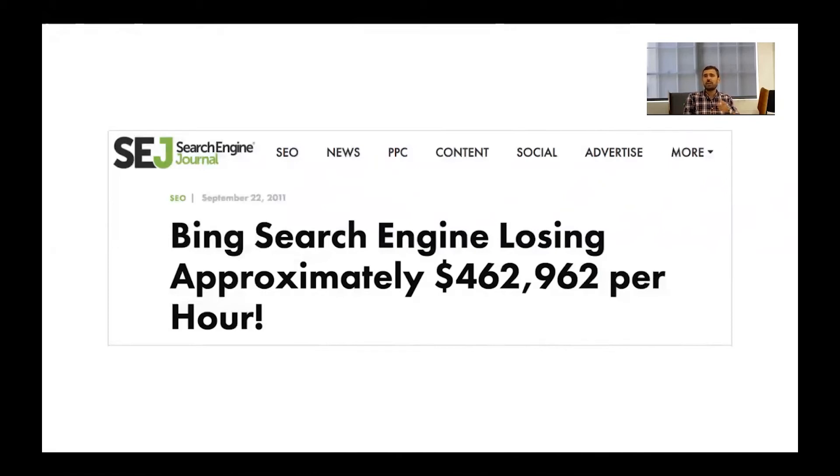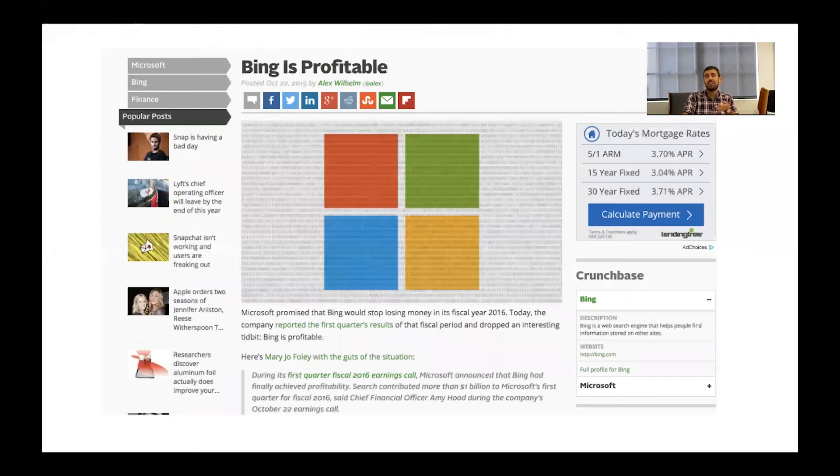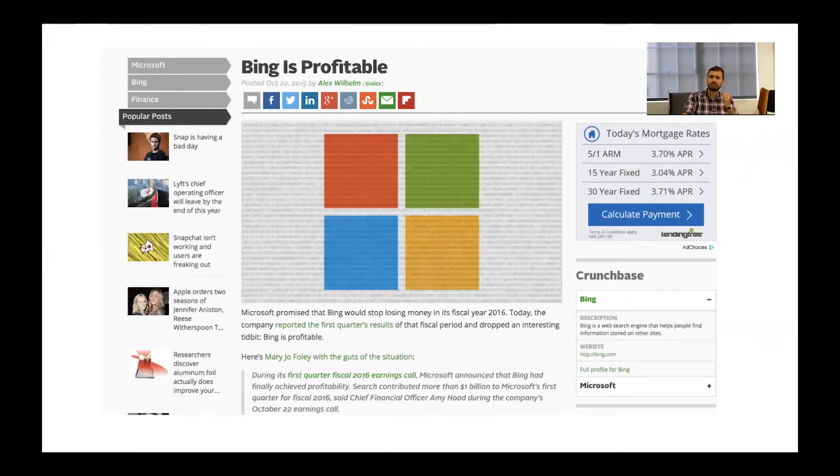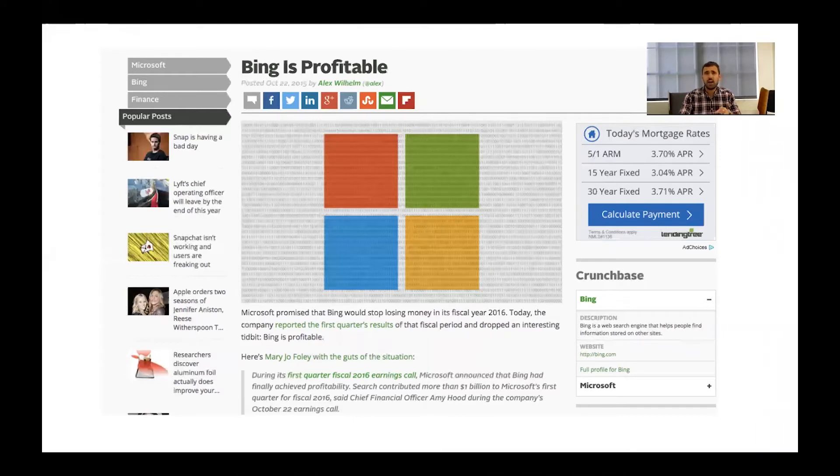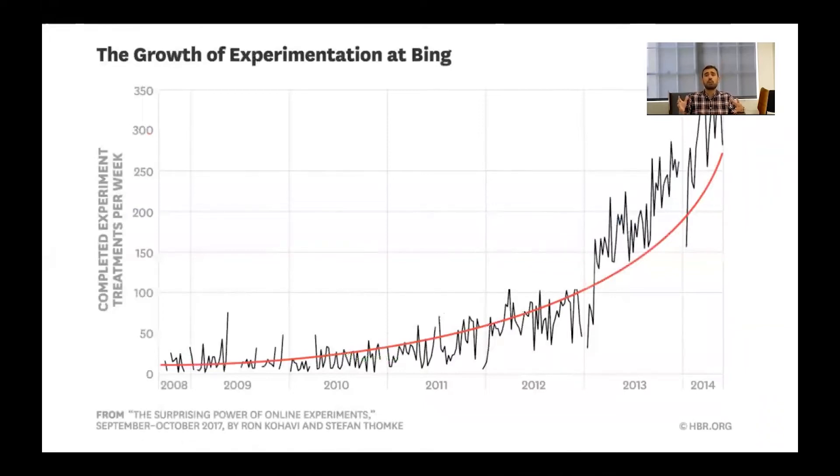But we had a mission over those several years of turning it around, of building up a search engine that could truly compete against one of the titans of the internet. And what you may not know is that we actually had quite a turnaround at Microsoft over the next four years. We went from losing $500,000 an hour to actually becoming profitable. And not just profitable, but making billions of dollars every year in the Bing division. And if I think about that transformation and how it happened, I'd really pinpoint the key to that change as building this culture of experimentation across Bing and doing so across all of Microsoft.